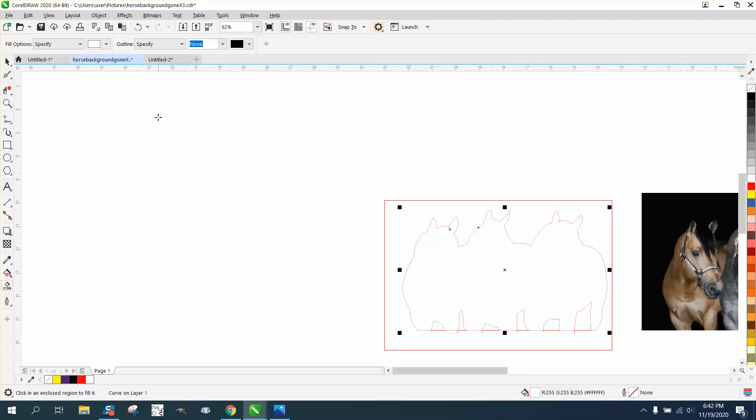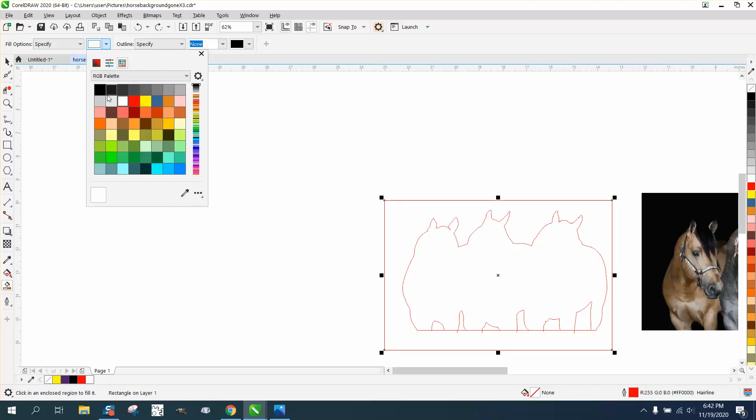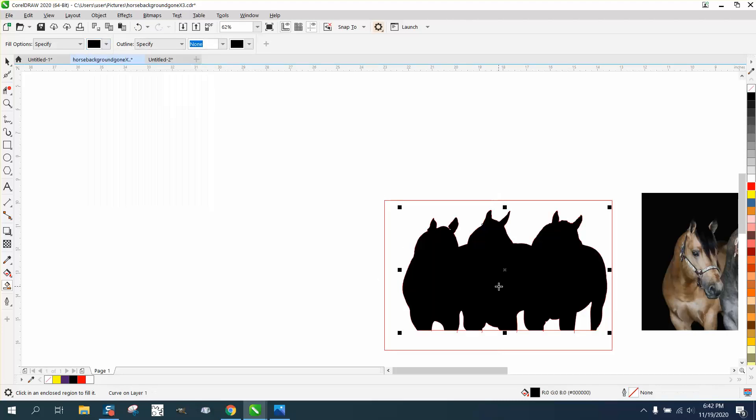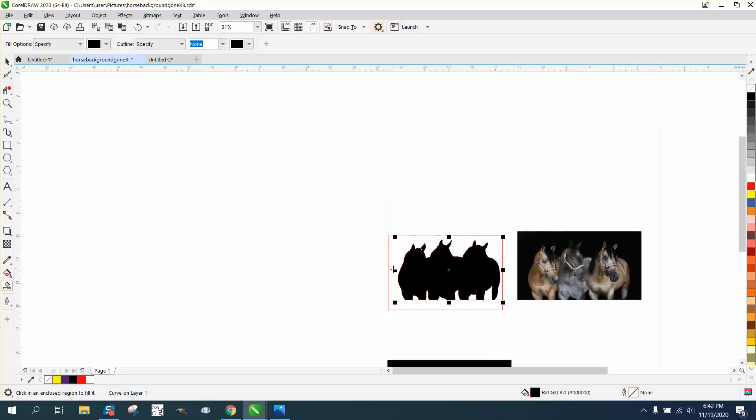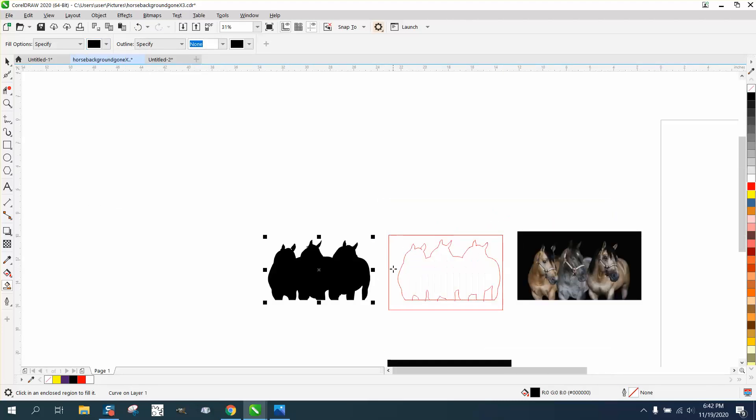I've got it set on white, so that doesn't help. There we go. Perfect. Now I can nudge that out of the way.